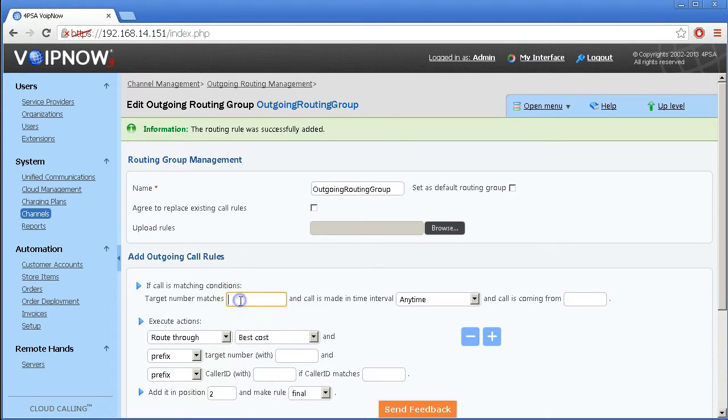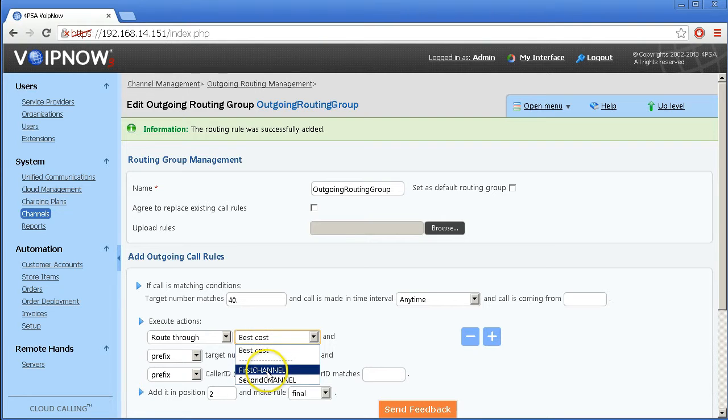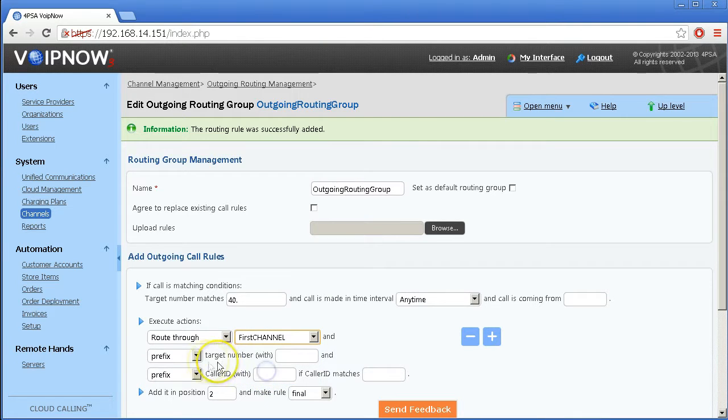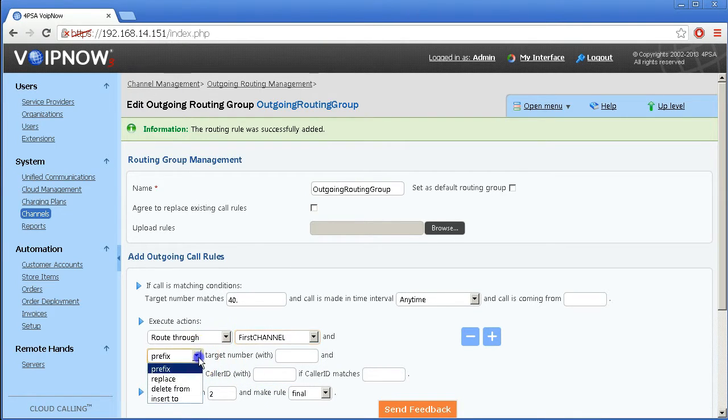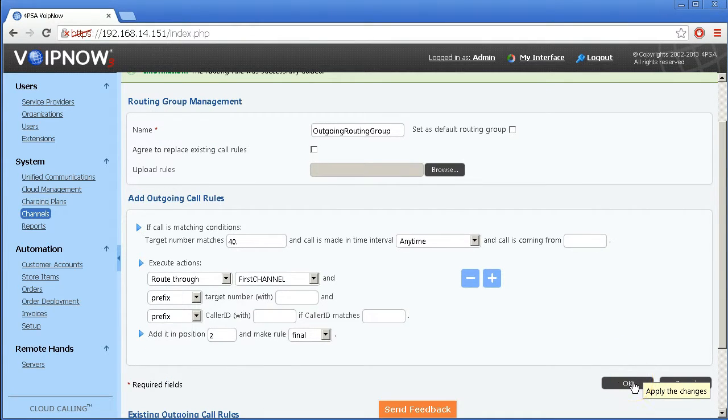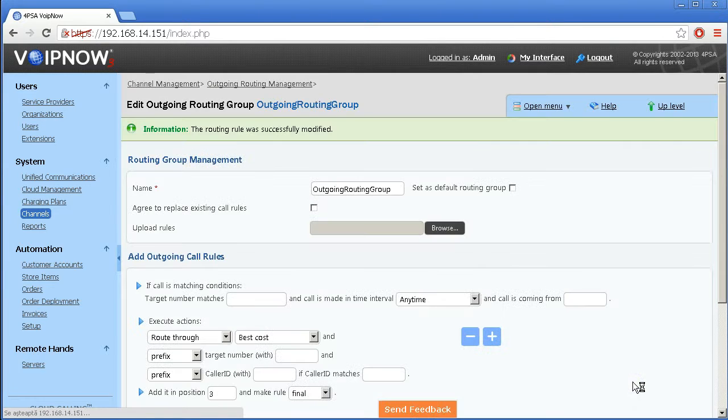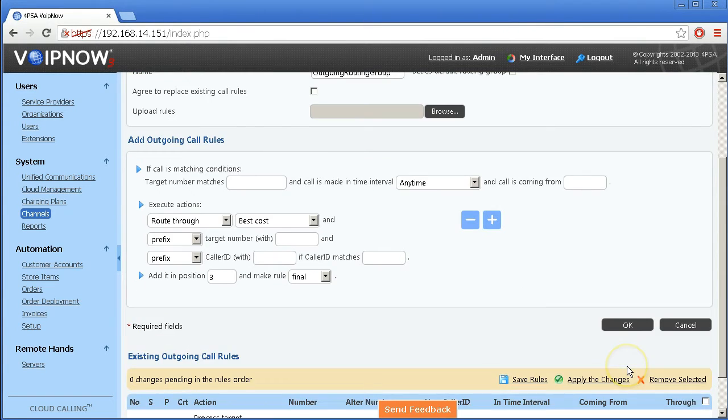Then we set a route through rule which gets calls directed through a particular channel while also offering the complex operations available for process target number rules. In this case we will route numbers with 4-0 through our channel of choice.